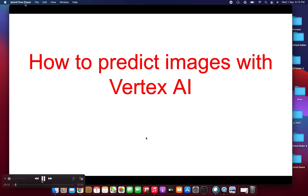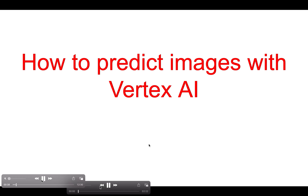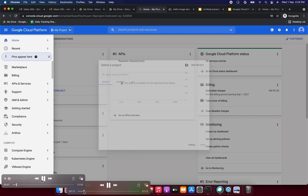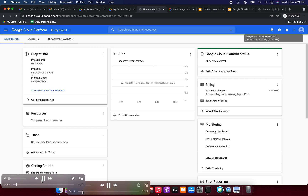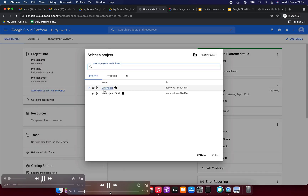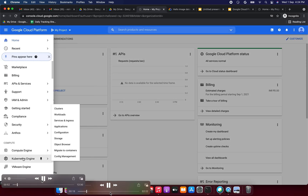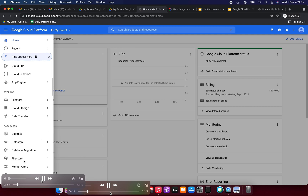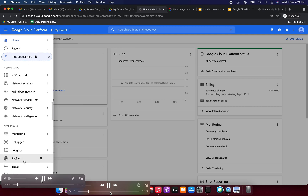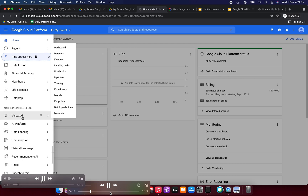So first we are going to start the lab. This is the GCP console — go to the navigation menu and click it. We need to select our project. Then we need to go to Vertex AI under Artificial Intelligence.